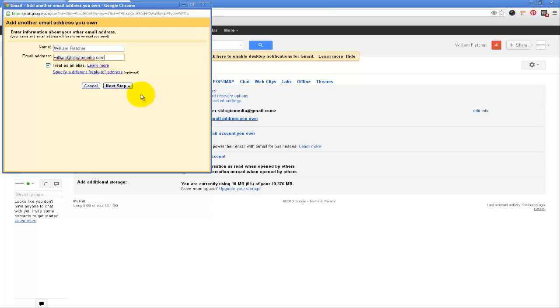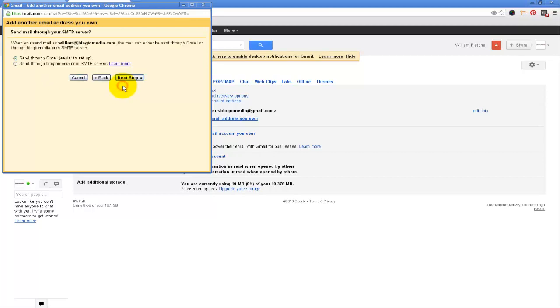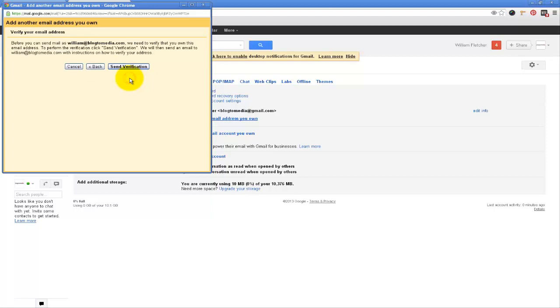So I will click next step and I will send it through Gmail. Next step and click on send verification. And what it's going to do when I click this is it's going to send an email to William at blog2media.com just to make sure that I own that email address.